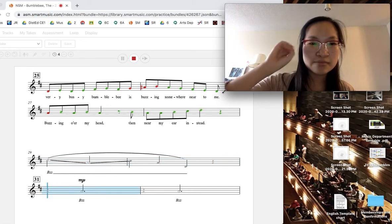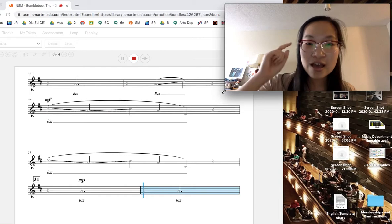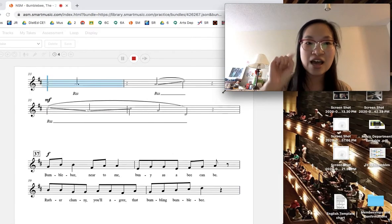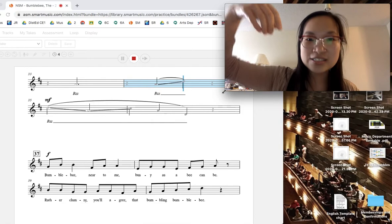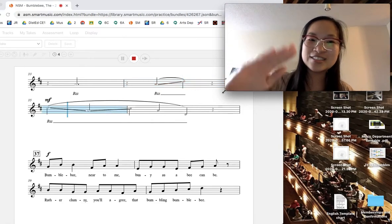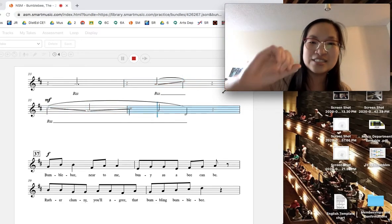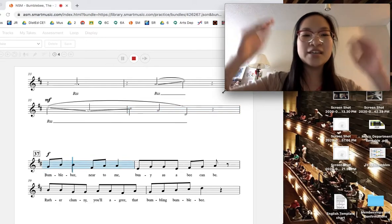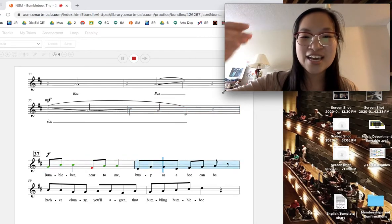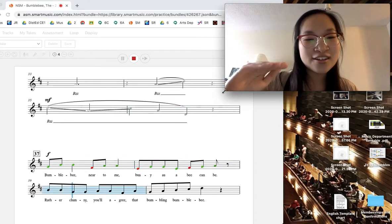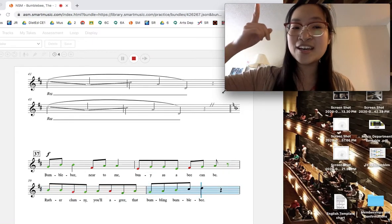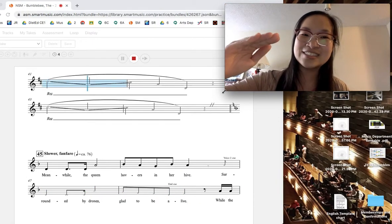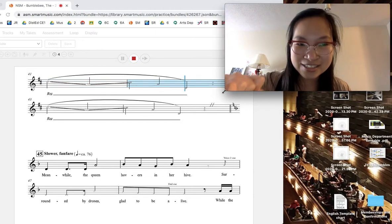A very busy Bumblebee is buzzing somewhere near to me. Then he dives away, then hurries back to me. Bumblebee near to me, busy as a bee can be. Rather Clumsy, you'll agree, that fumbling Bumblebee. Bumblebee.